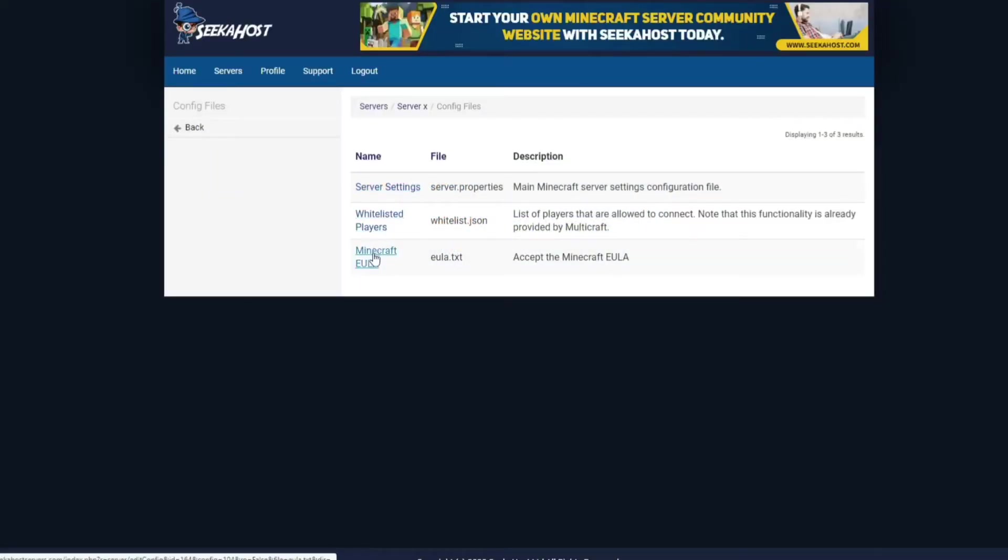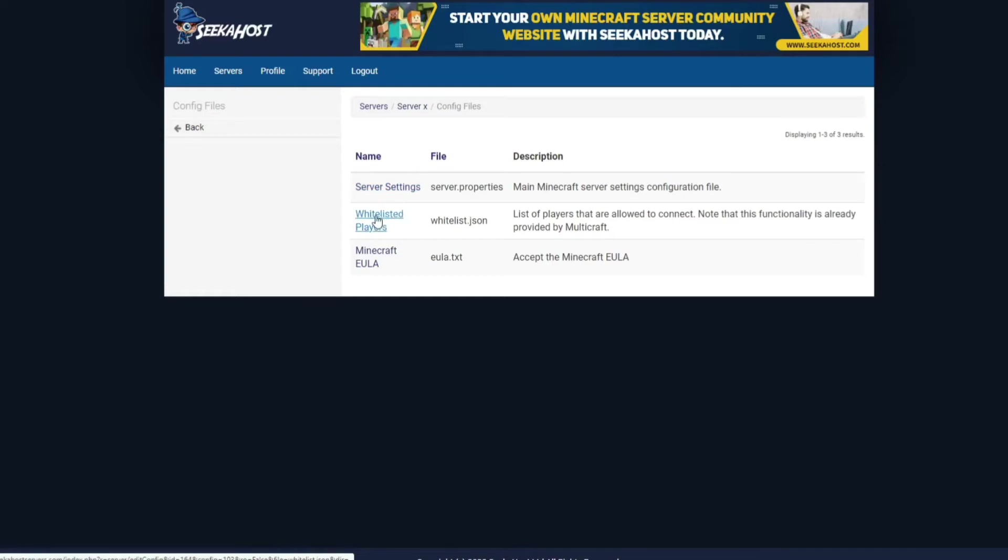and then you come to server settings, whitelisted players, or Minecraft EU LA. What we're going to be doing today is we're going to be checking out the server settings. Whitelisted players of course is the list of players that you have whitelisted if you've got that enabled.